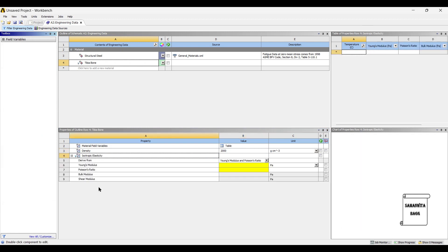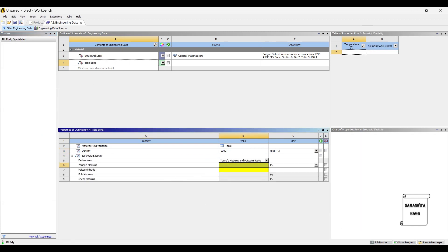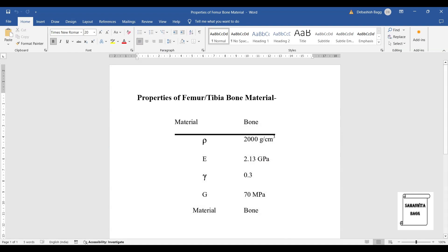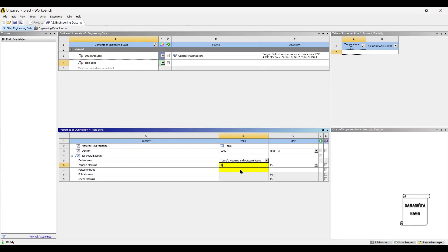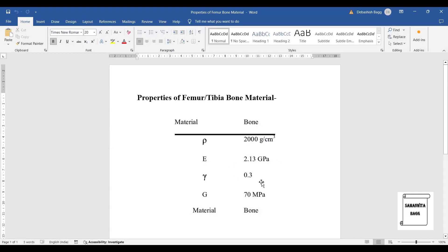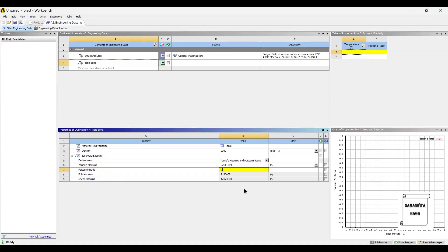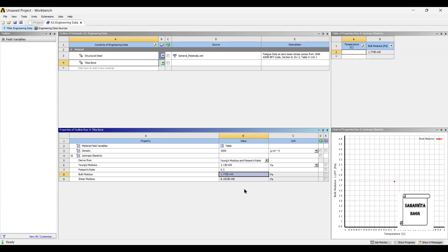Next, we will enter the values of isotropic elasticity. You can see here the value of Young's modulus is 2.13 GPa, so this is 2.13E, and the value of Poisson's ratio is 0.3. I am using the same properties of the bone for analysis of various types — for example, structural and modal analysis of the tibia bone. I have also used the same properties for the femur bone because I am considering a particular person's bone and giving you the data.